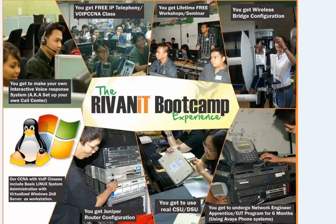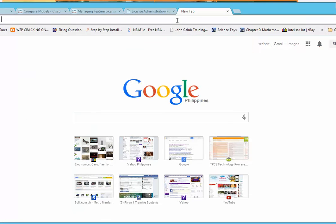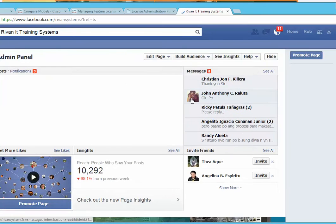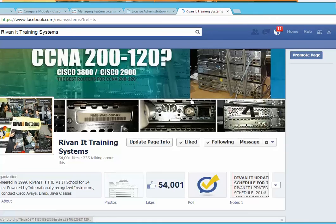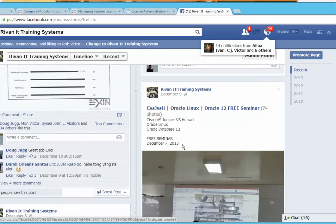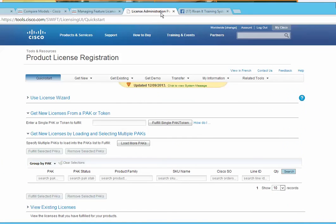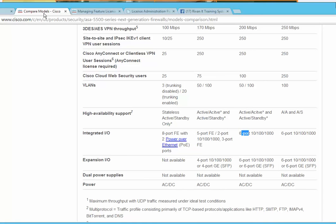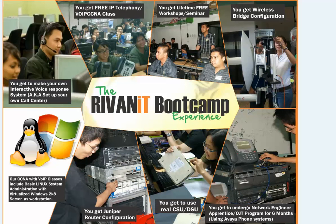Watch out for the next video on how to actually use and deploy an ASA firewall. Remember to visit our website where you'll find valuable information about your career, Cisco, networking, and more. Also visit the Cisco website, or drop by our office. Thank you and have a nice day.